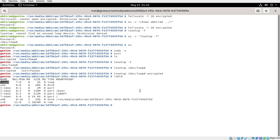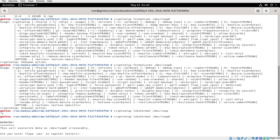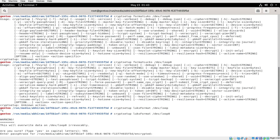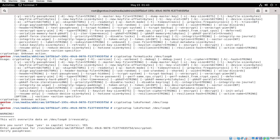Now what you have to do is cryptsetup this thing. The command is: cryptsetup luksFormat /dev/loop0. It will ask you to type YES in capital letters to confirm, and then enter a passphrase — I'm using '12341234'. Now it is creating that encrypted partition, or what you can call an encrypted wrapper.